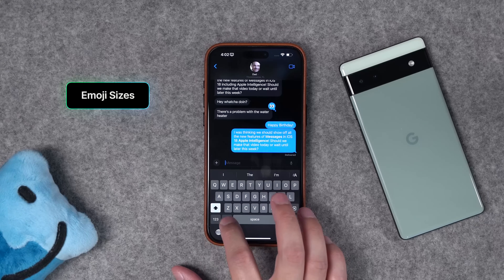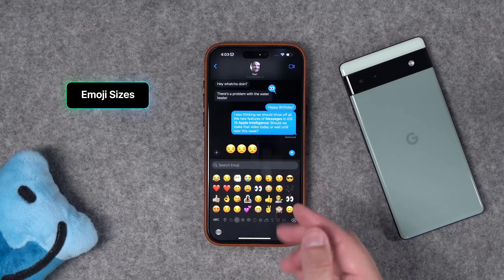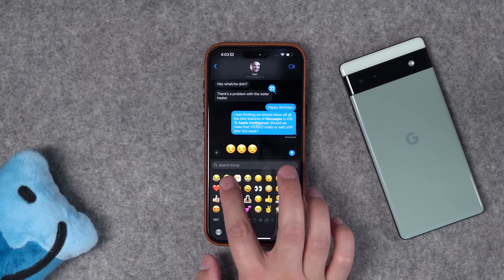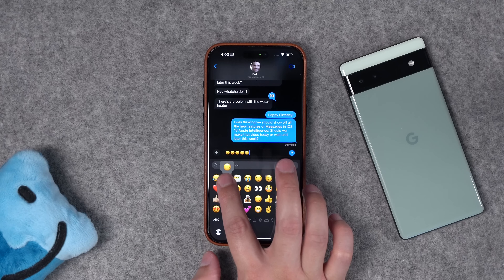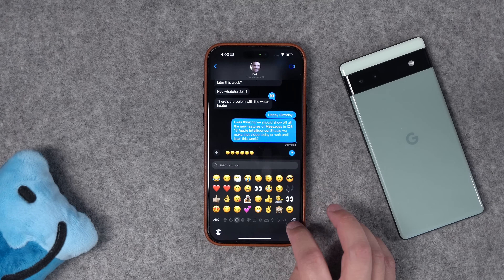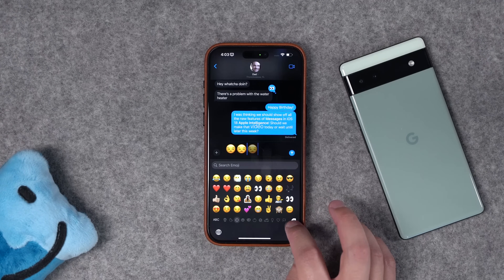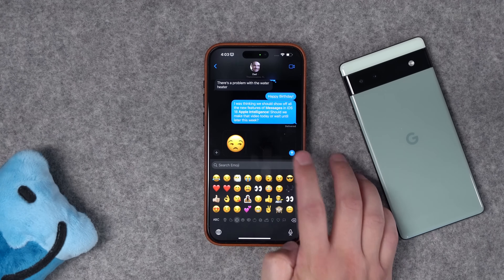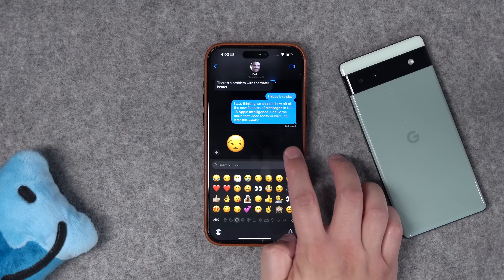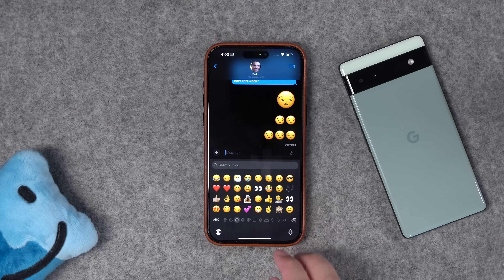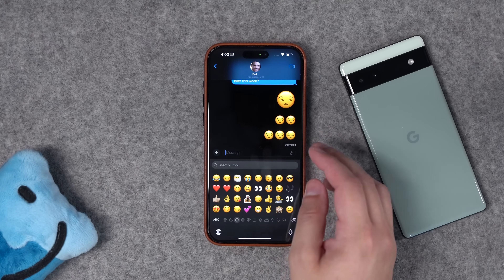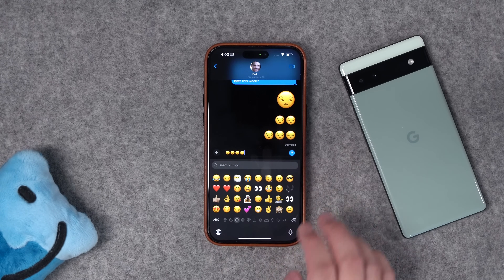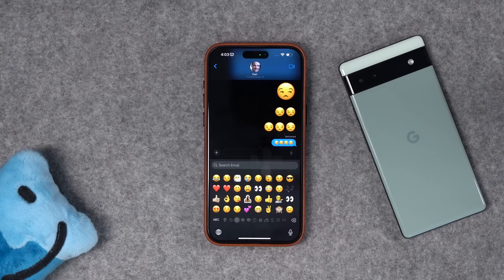Finally, number fourteen: previously, sending three or fewer emojis would display them at a larger size, and adding more would shrink them to the normal small size. In iOS 18, there are actually multiple sizes. One emoji is the biggest, two or three emojis go to a medium size, and four or more go even tinier.